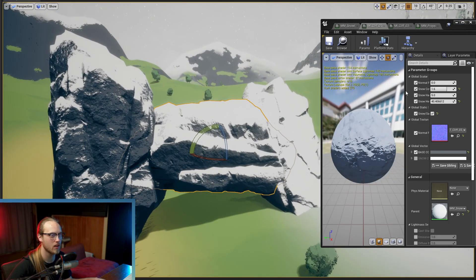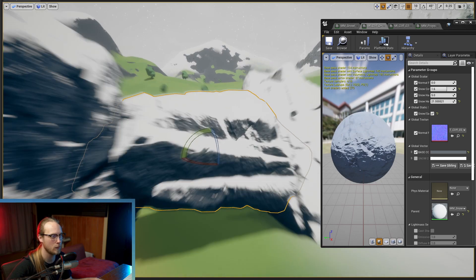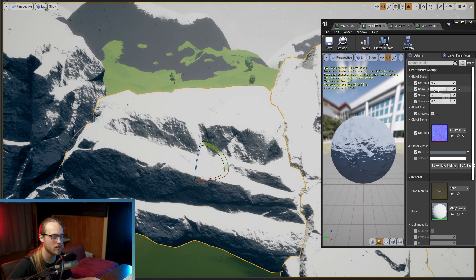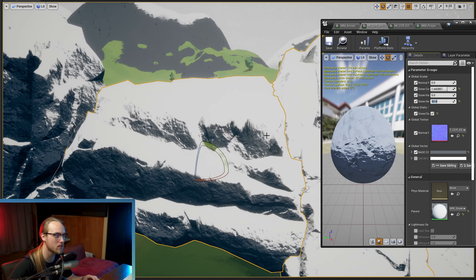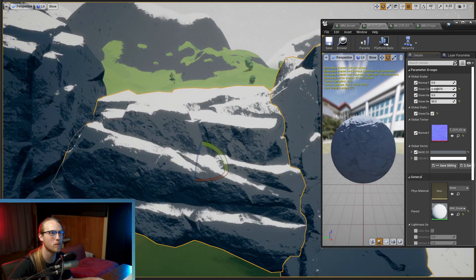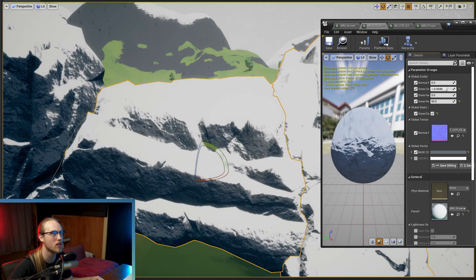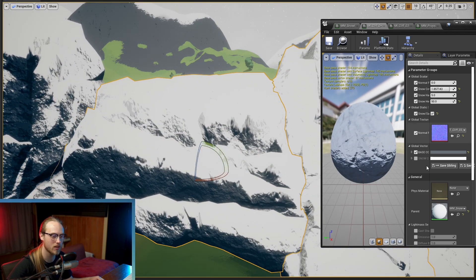Let's play around with the snow height value. At zero, it's just the color changing. But as we put the height up — let's go to 50 — as we turn this up, you can see it makes it look like the snow, sand, or moss is piling on top of the mesh. Really, really cool.